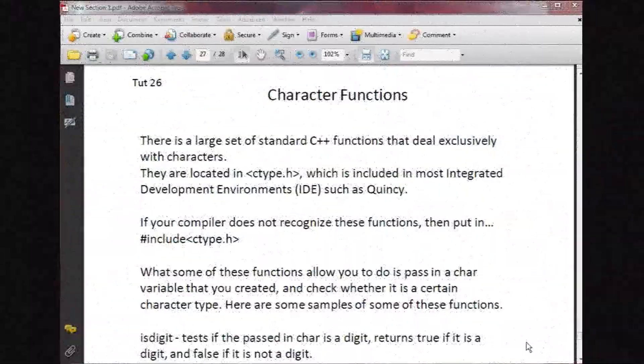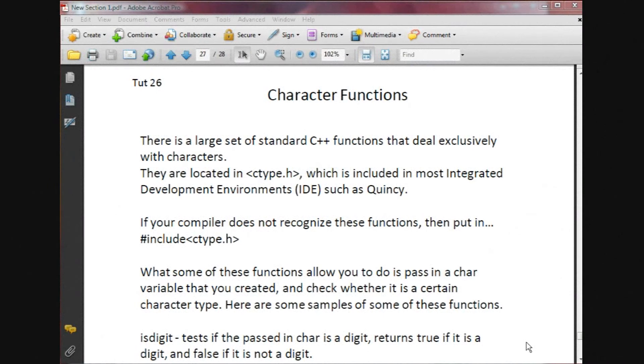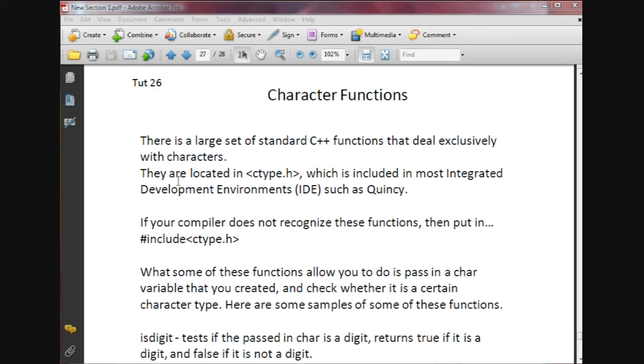Hey folks, this is Brian from Super Easy Tuts. In this tutorial we're going to cover character functions. Basically, there's a large set of standard C++ functions that deal exclusively with characters. They're located in a ctype.h file or library, which is included in most integrated development environments.